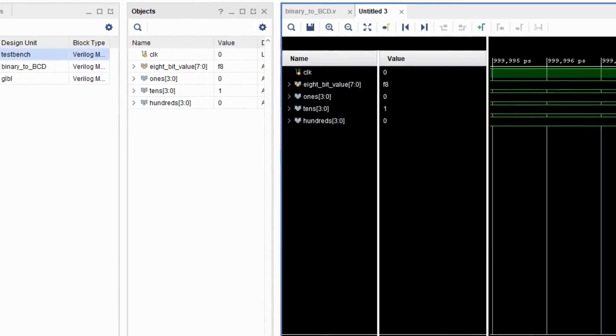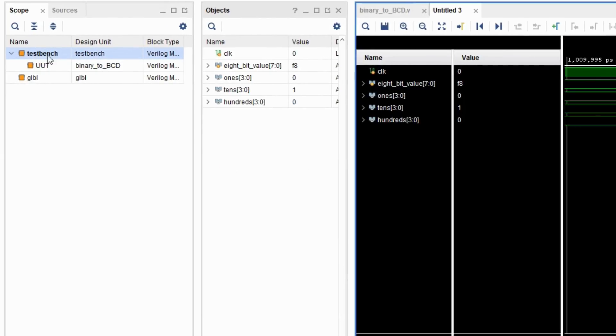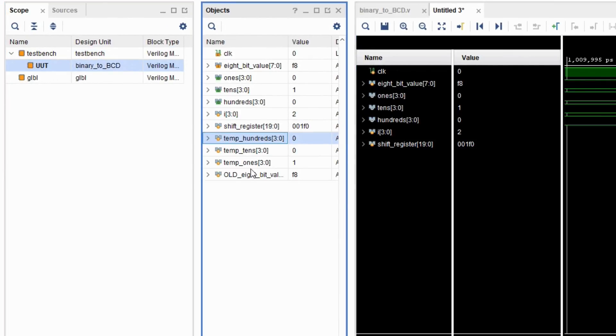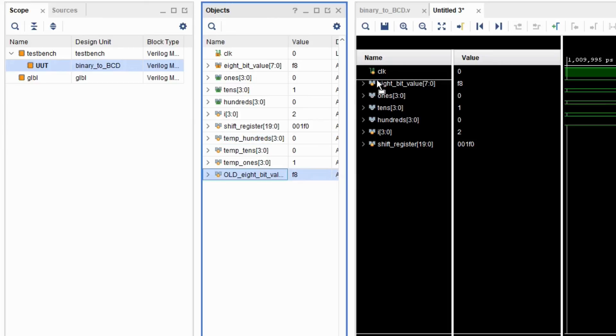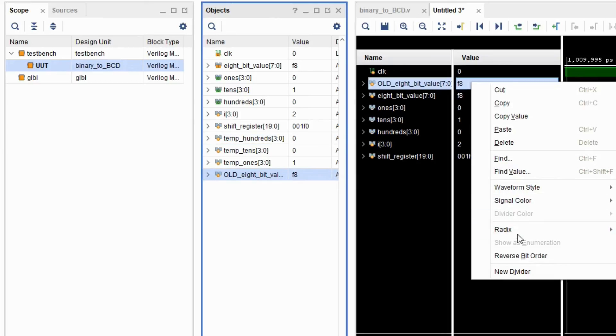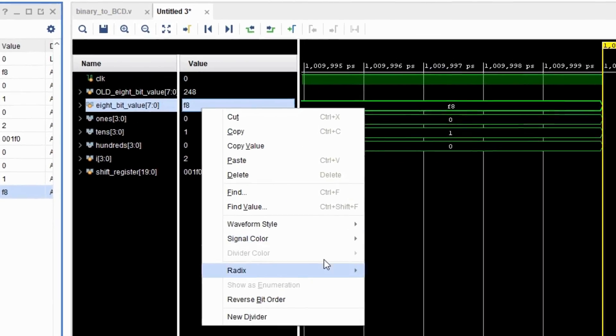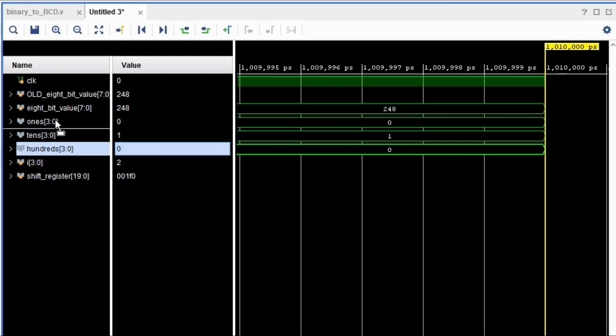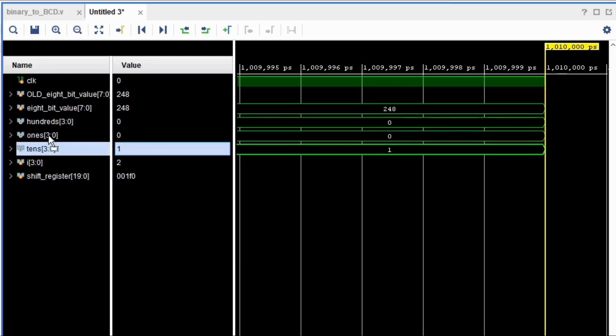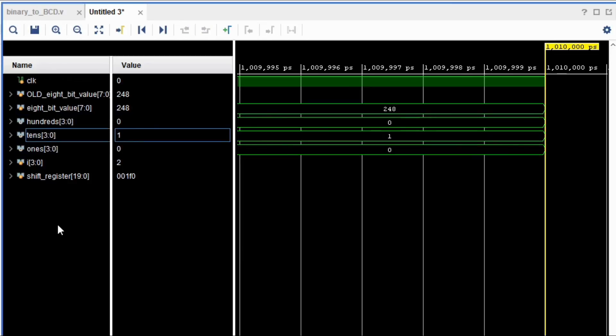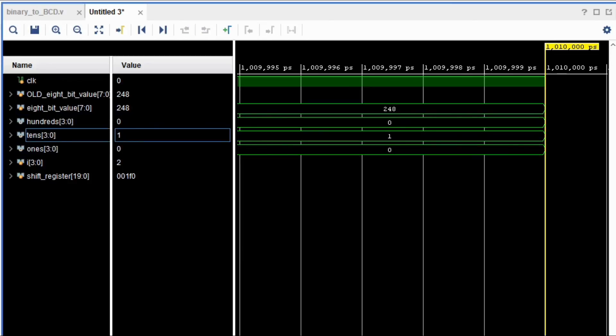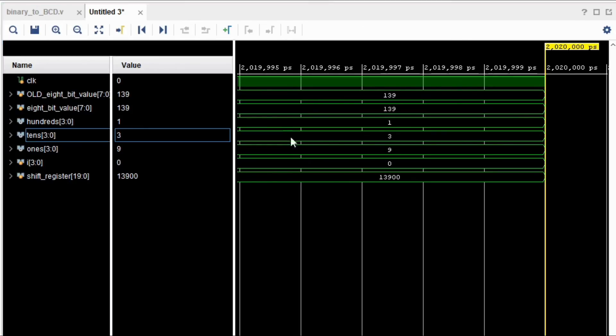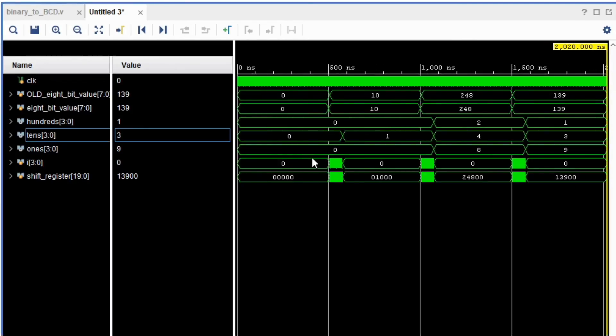You can go ahead and under the scope select UUT, and then from the objects, drag in I, shift_register, and old_8bit_value. This way, we can actually see what the internal registers are doing while we run the code. Reset the whole system and then run again. The 8-bit value is 0. We have 0, 0, 0.